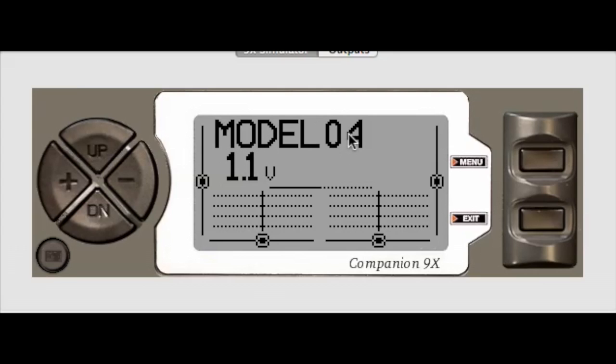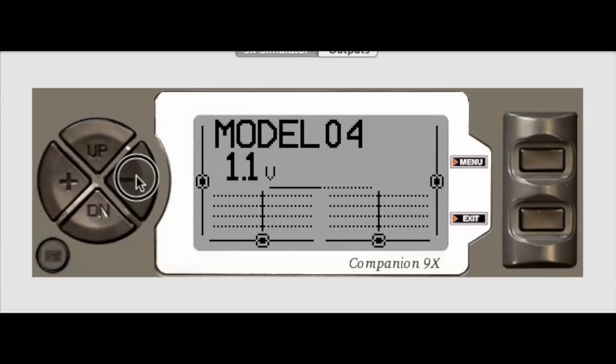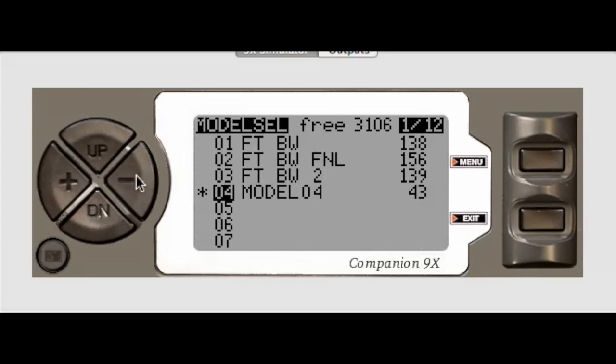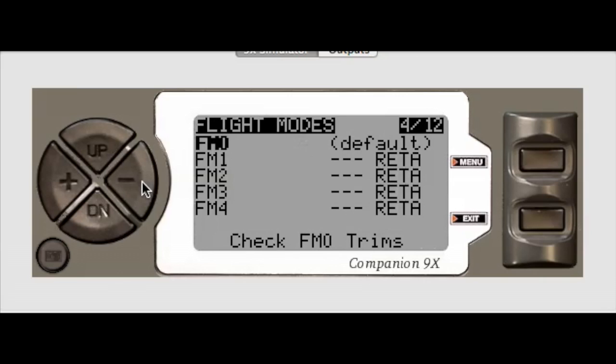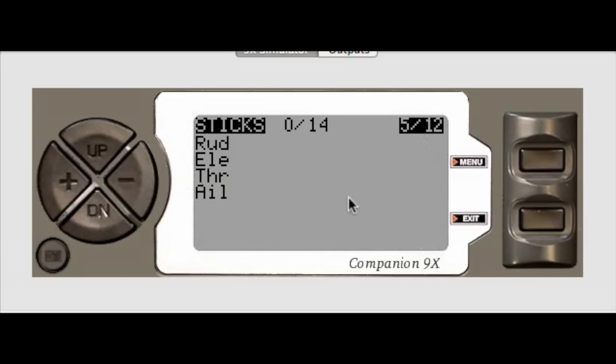I just created a basic model, default model, didn't do anything special here. I'm just going to long press that to get into the model setup and then I'm going to go here to the STIX screen.